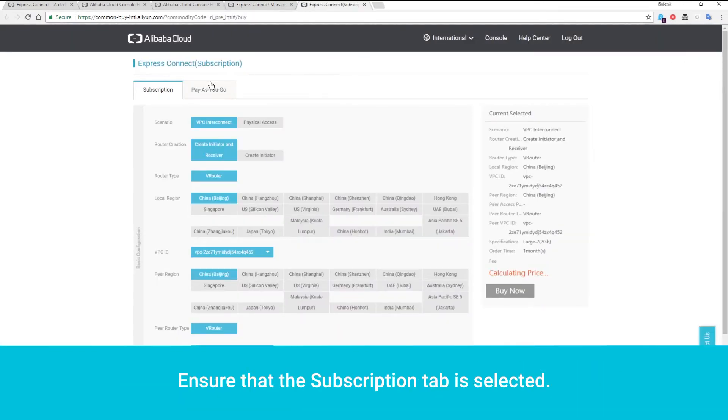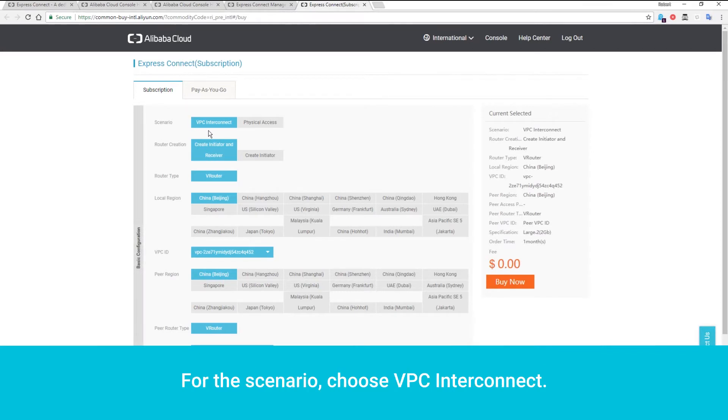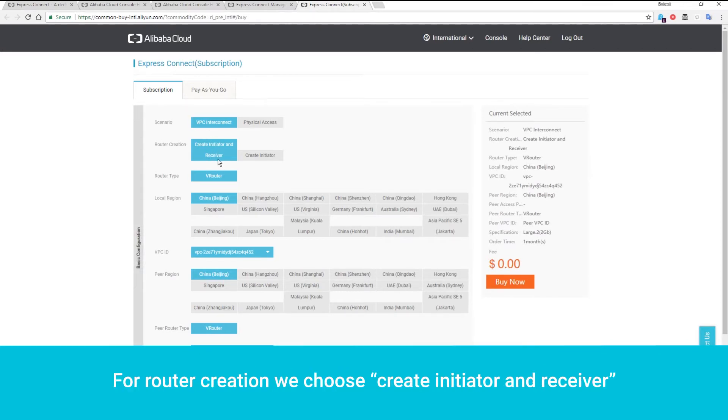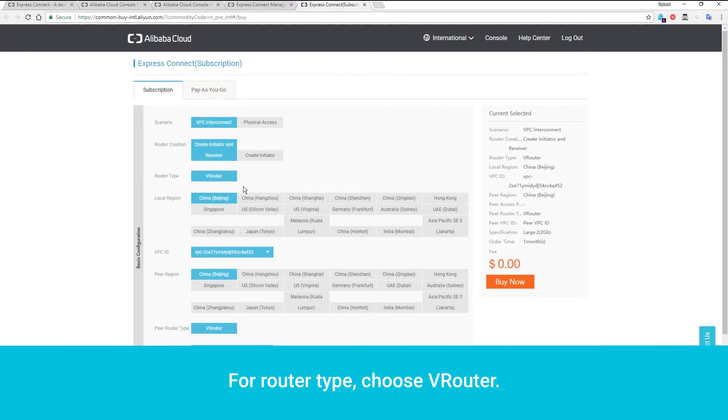Ensure that the Subscription tab is selected. For the scenario, choose VPC Interconnect. For Router Creation, we choose Create Initiator and Receiver. For Router Type, choose VRouter.